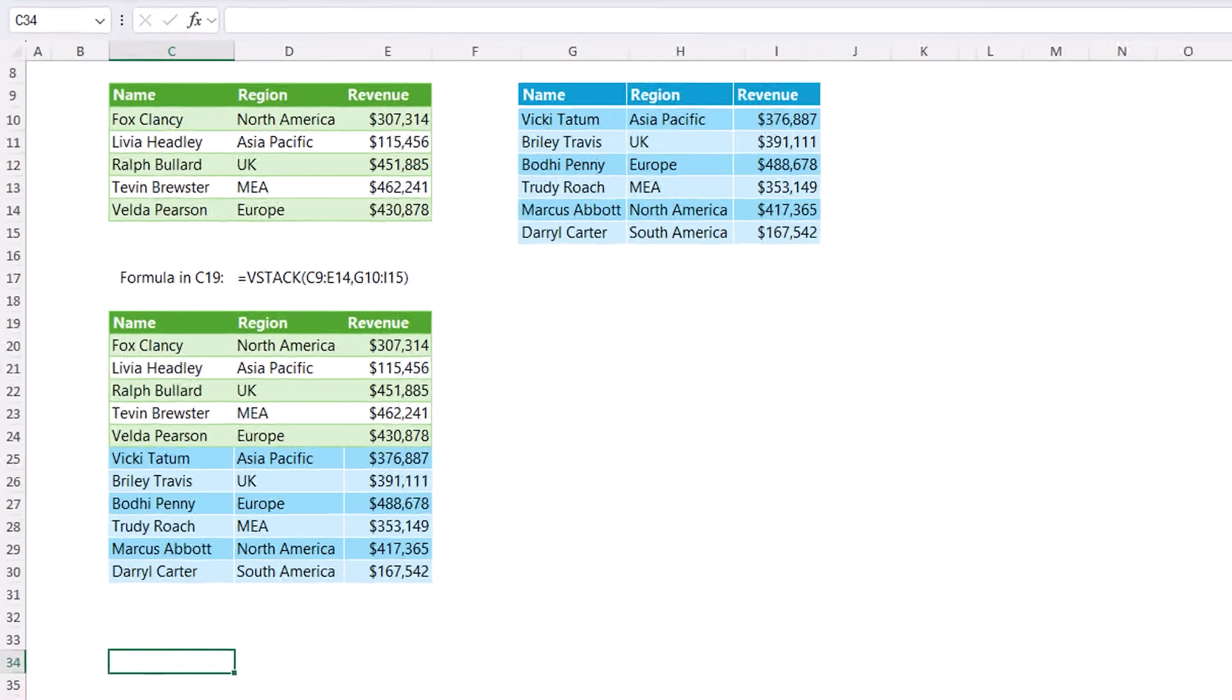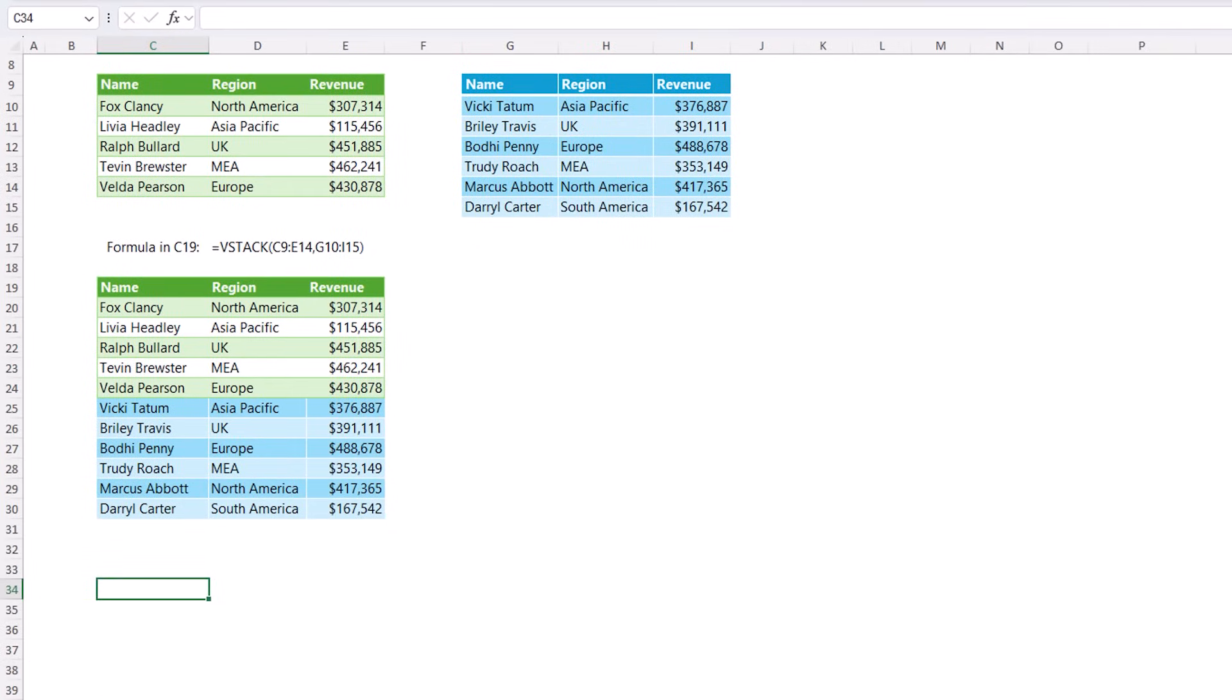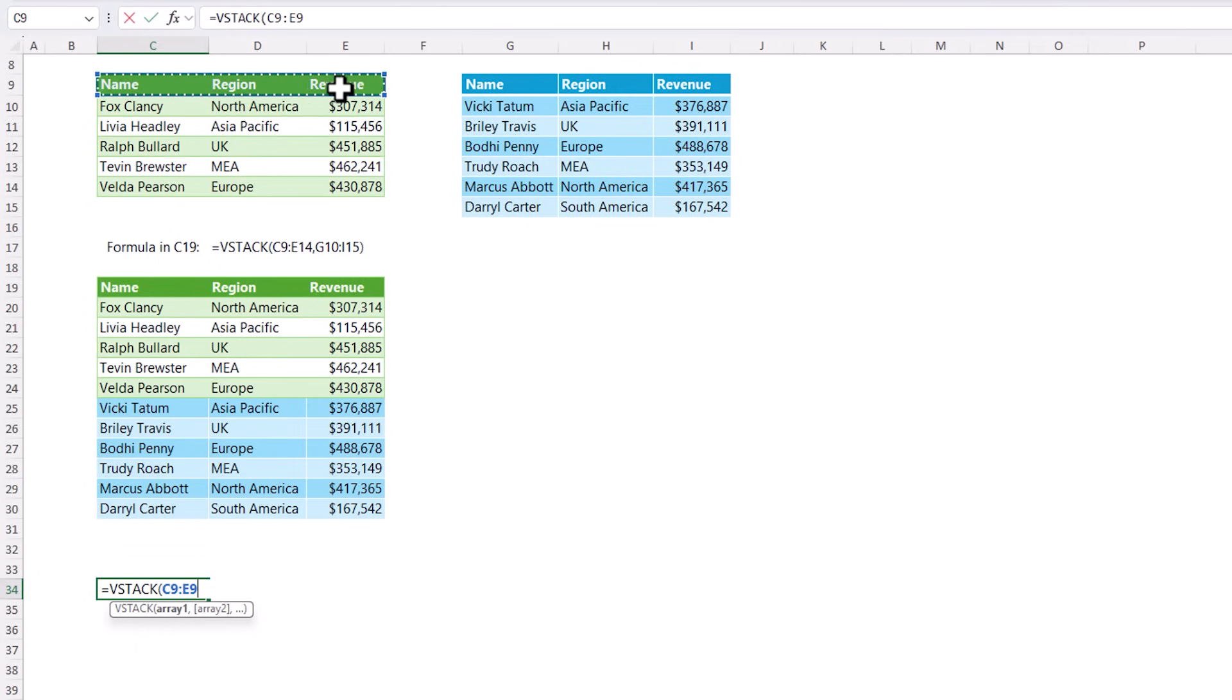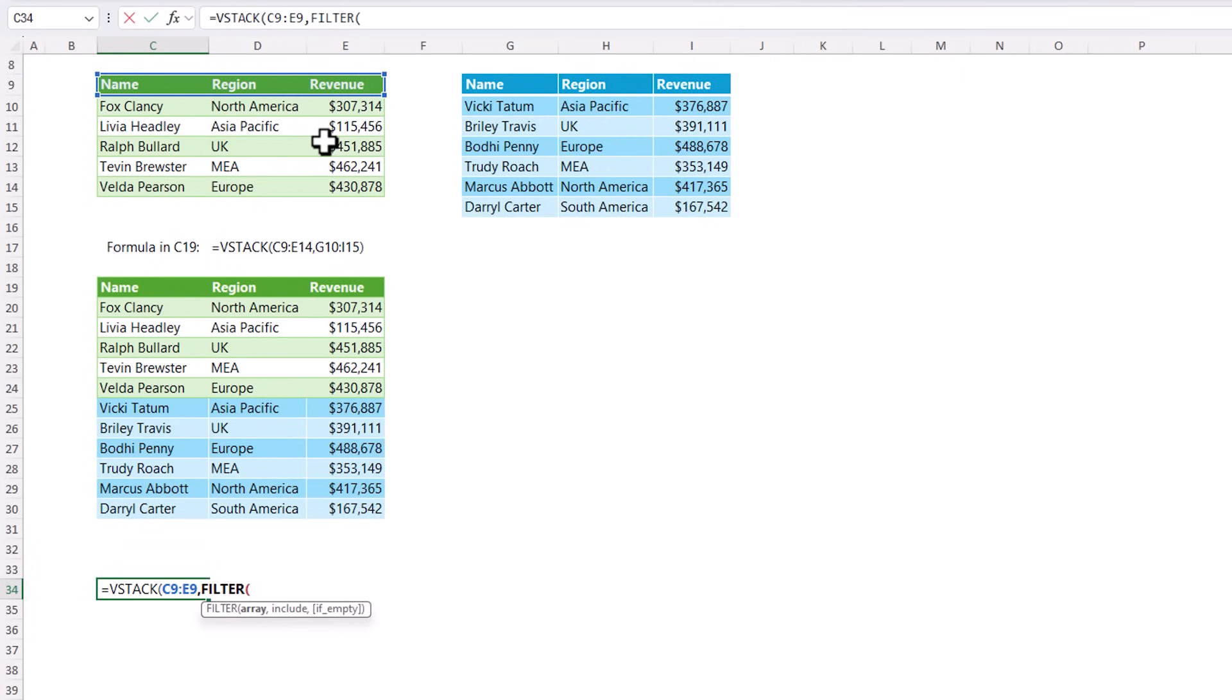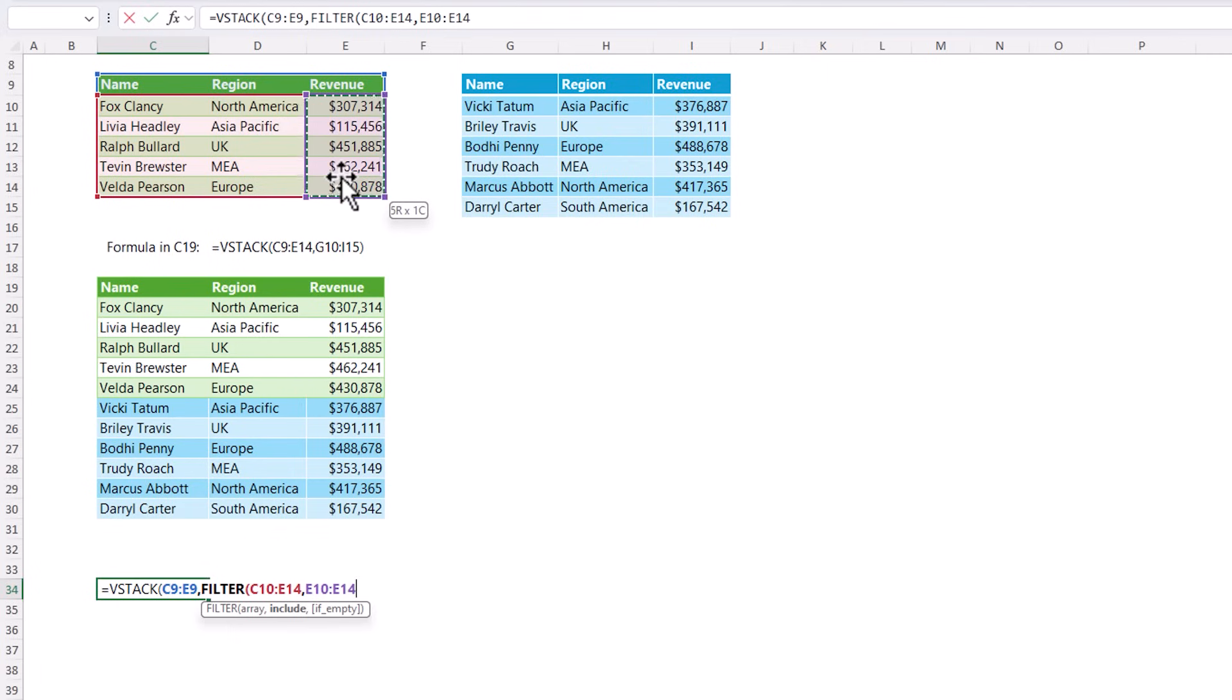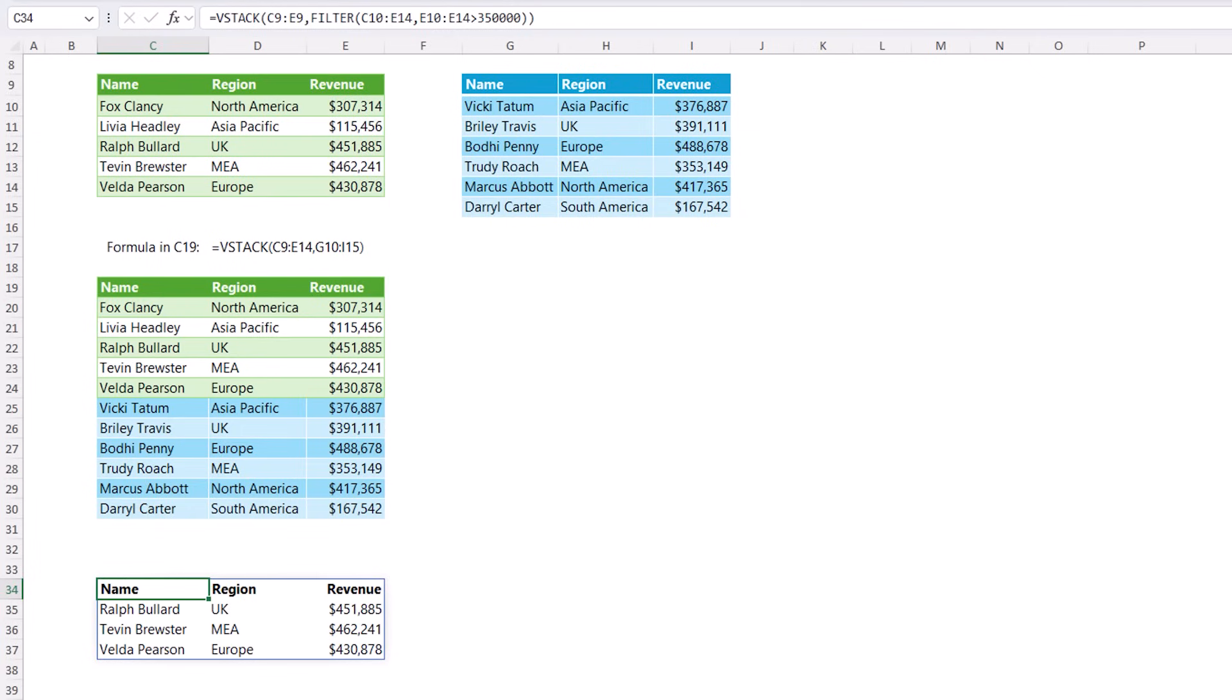Now VStack is super handy to use with filter because it allows you to include a header row as part of the formula rather than having to hard key it. So in this case, I can grab the header from here. And then let's say I want to grab just the rows in this table where revenue is greater than 350. Well, we can use filter to do that. So we're filtering this table where revenue is greater than 350,000. Close filter. Close VStack. And now I have a table and headings in one formula. VStack also has a sibling function called HStack for horizontal stacking. And I covered that and more cool ways to use VStack in this video. So bookmark that to check out later.